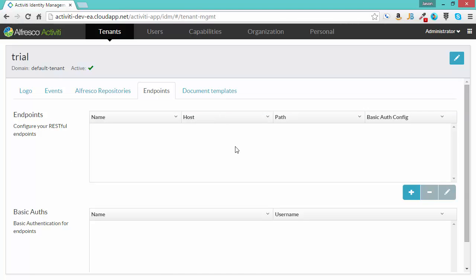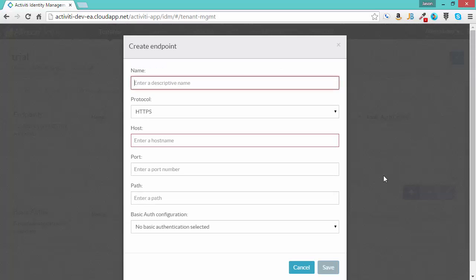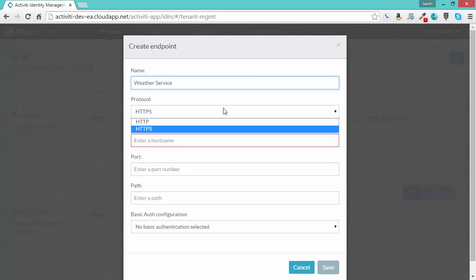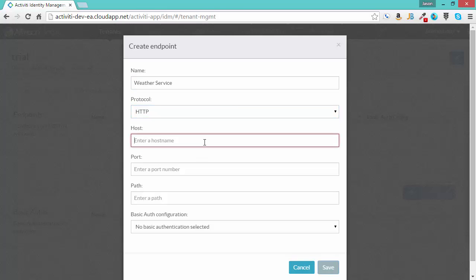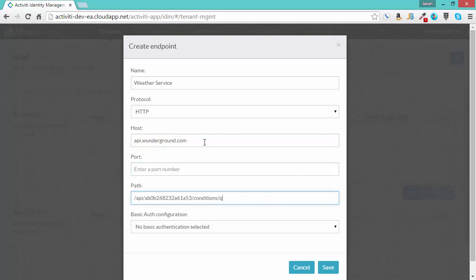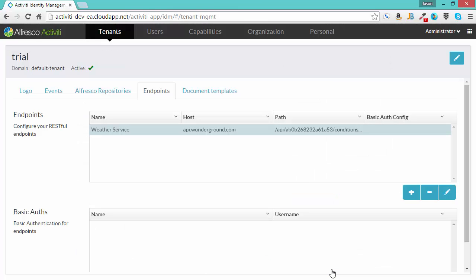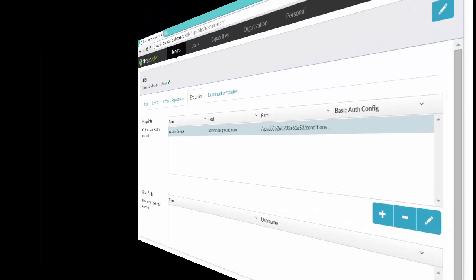Here's where the endpoints go. I'm going to click plus and add a new endpoint. This will be for a weather service. It's http api.wonderground.com and there's the path I need for that particular RESTful service. I click save and that's it. That's everything I need to do to create the base endpoint for the RESTful service.